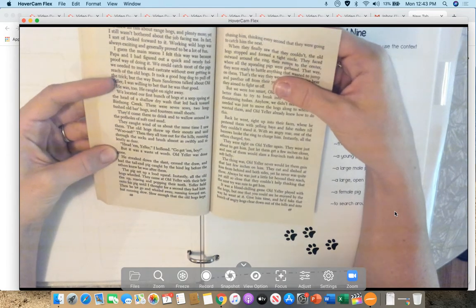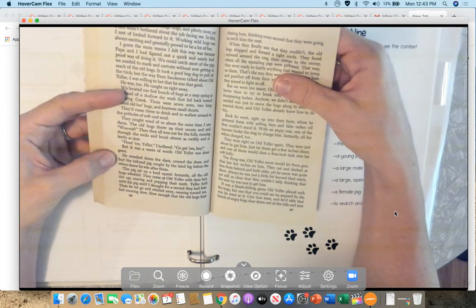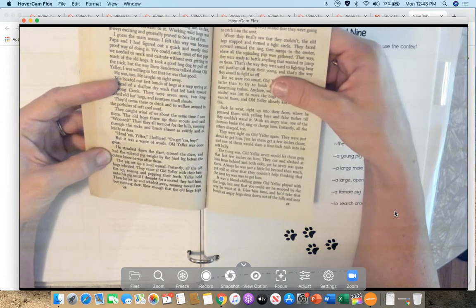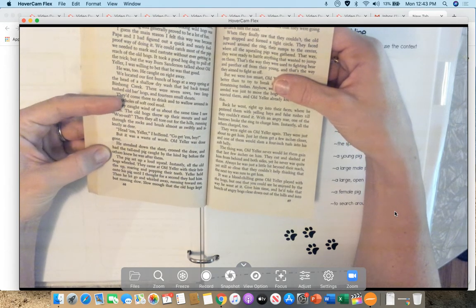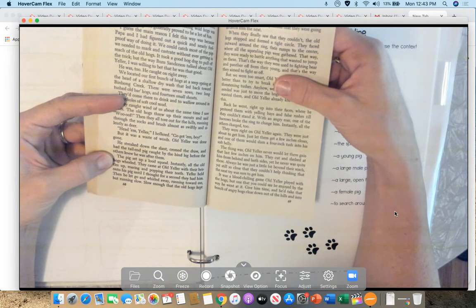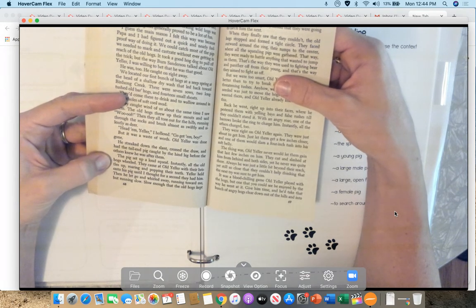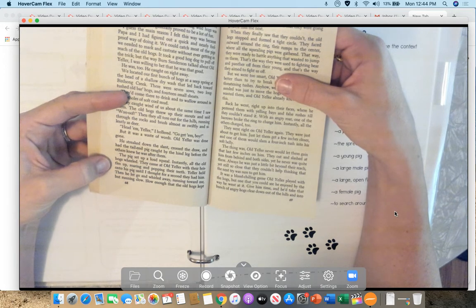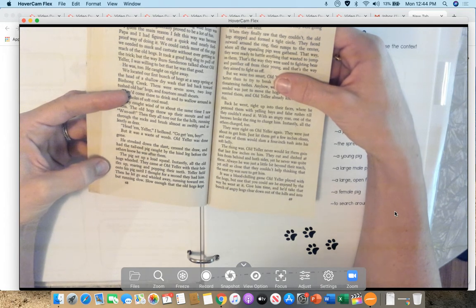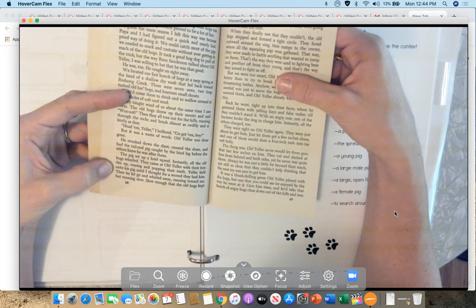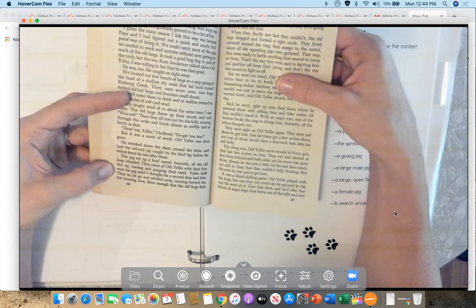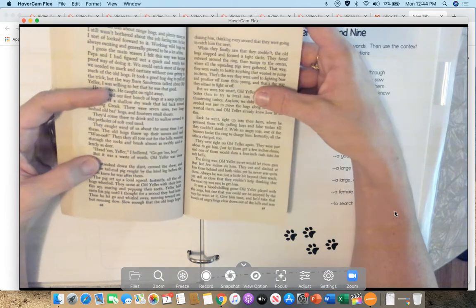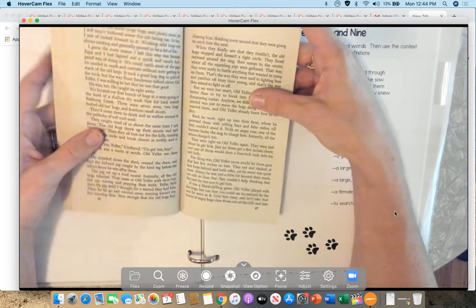They'd come there to drink and to wallow around in a pothole of soft, cool mud. They caught wind of us at the same time I saw them. The old hogs threw up their snouts and said, 'Woof!' Then they all tore out for the hills, running through the rocks and brush, almost as swiftly and silently as deer. Head 'em, Yeller, I hollered, go get him, boy. But it was a waste of words. Old Yeller was done gone. He streaked down the slant, crossed the draw, and had the tail-end pig caught by the hind leg before the others knew he was after them. The pig set up a loud squeal. Instantly, all the old hogs turned. They came at Yeller with their bristles up, roaring and popping their teeth.